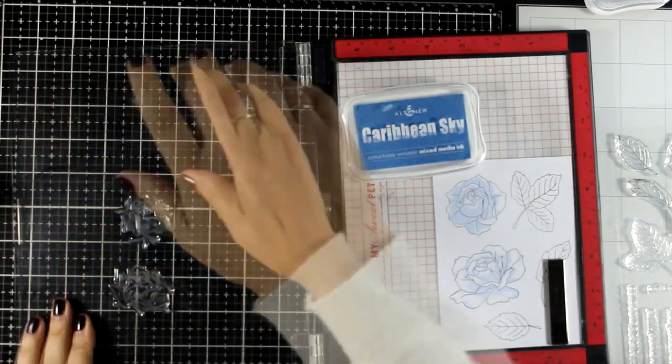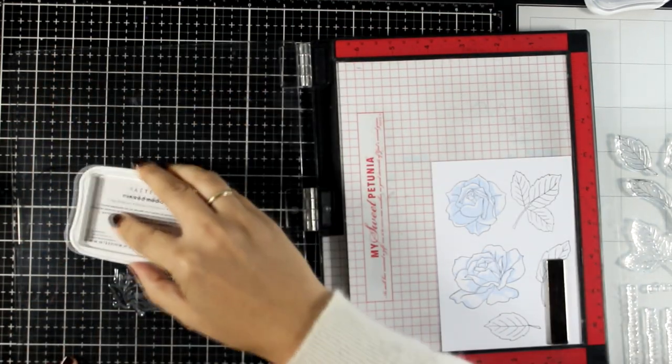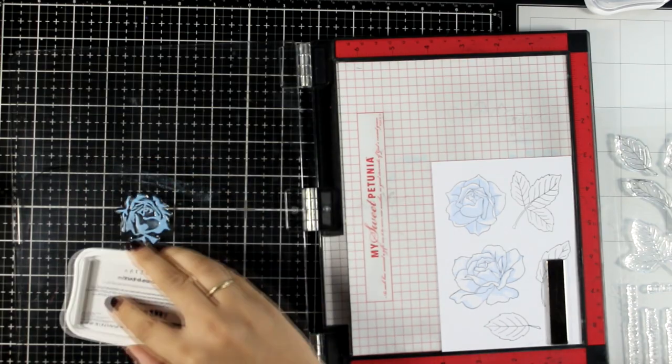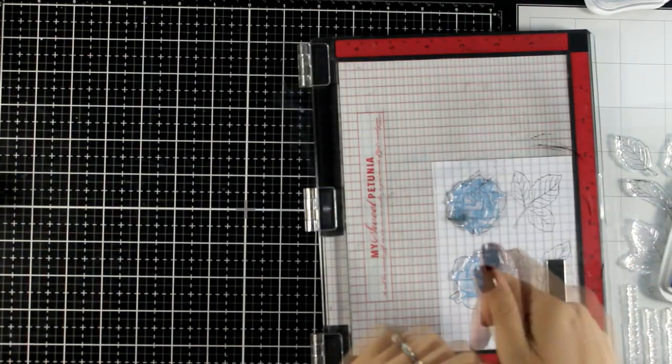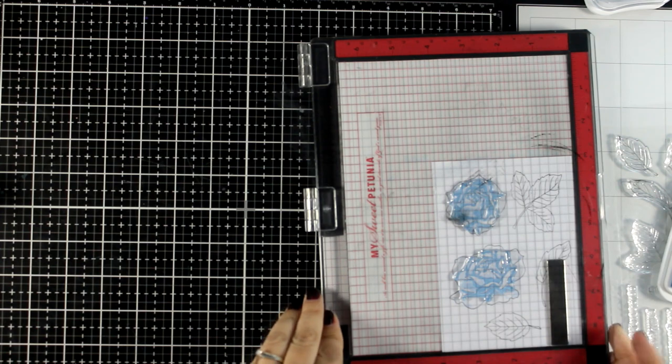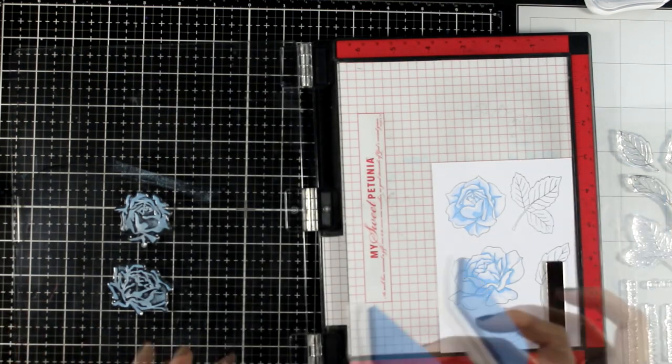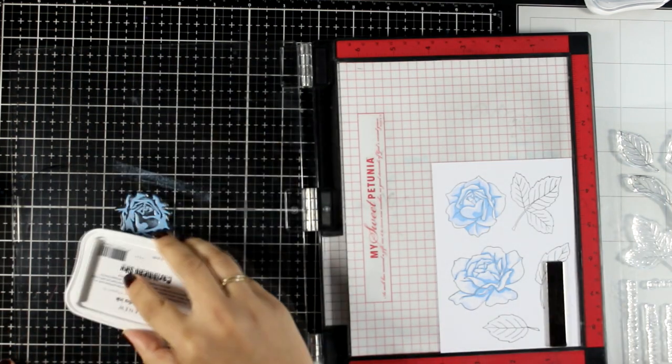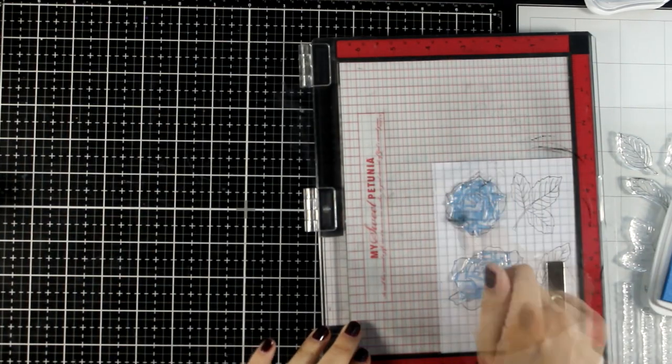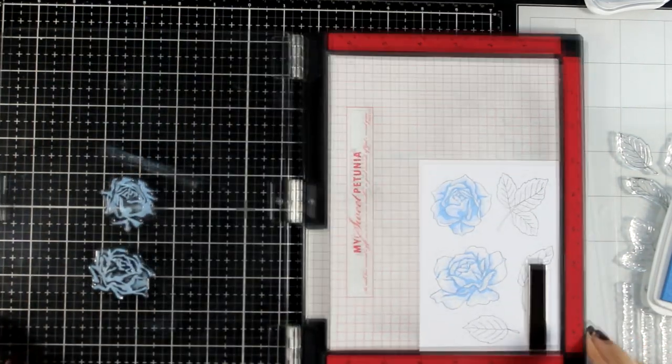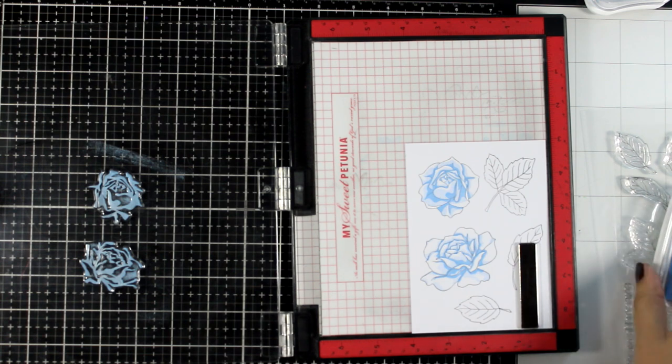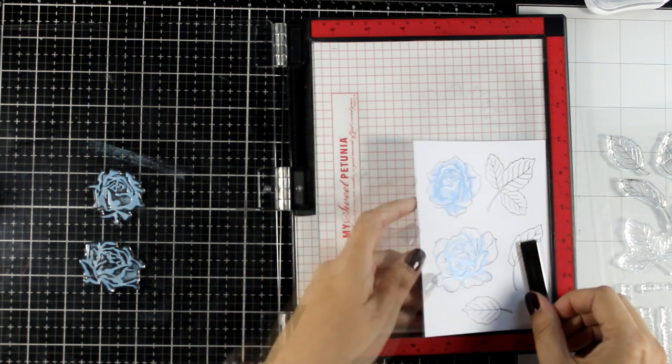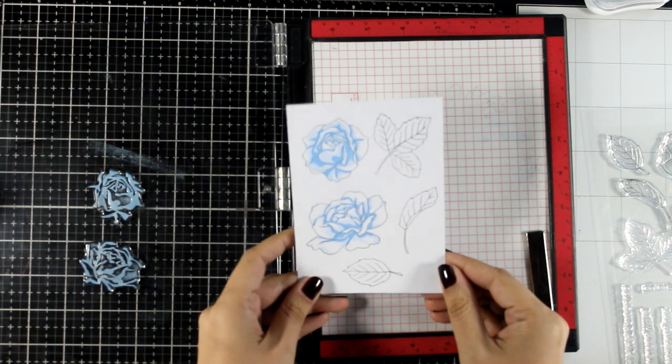And I'm getting ready to stamp with the second layer. I'm using Caribbean Sky, it's a lovely blue color. And when it comes to winter cards, I don't mind using flowers. However, I like to use cool colors for them, so here I'm using blues and it gives kind of a winter vibe to it. And you see it did leave lots of white space since these two layers just add the shadows.